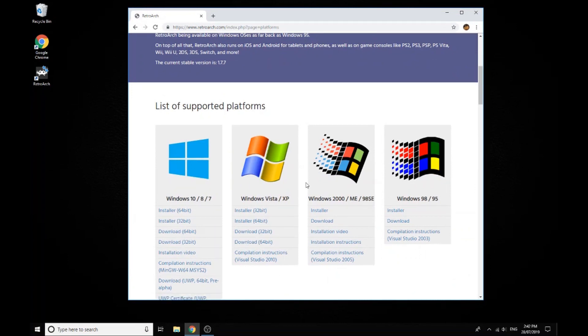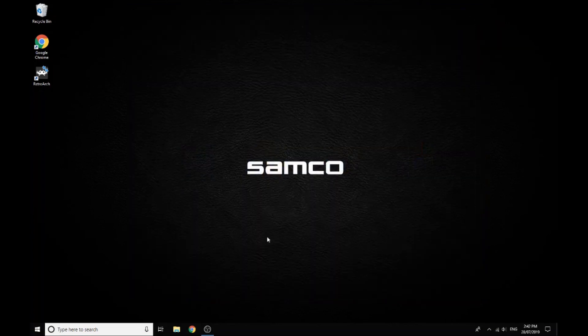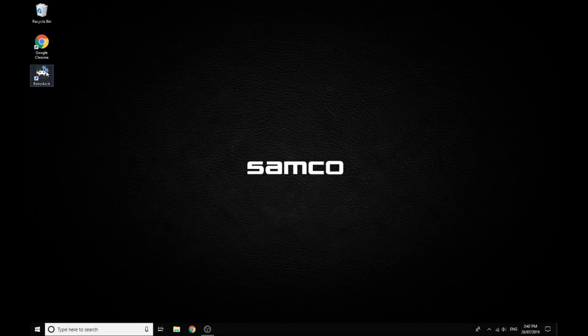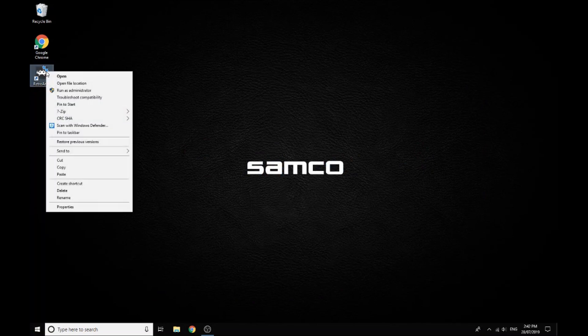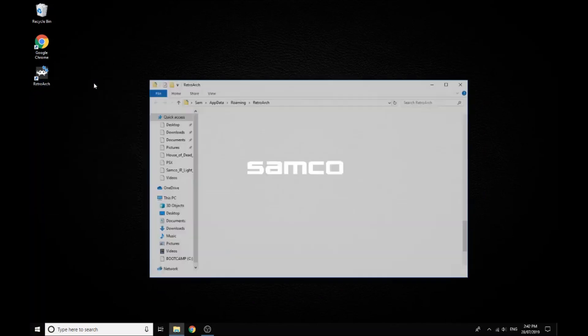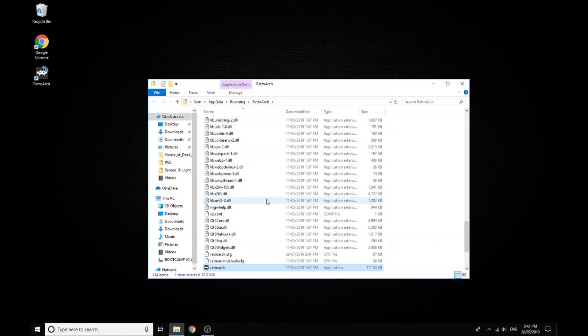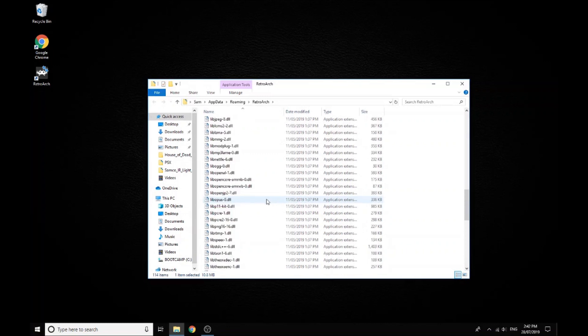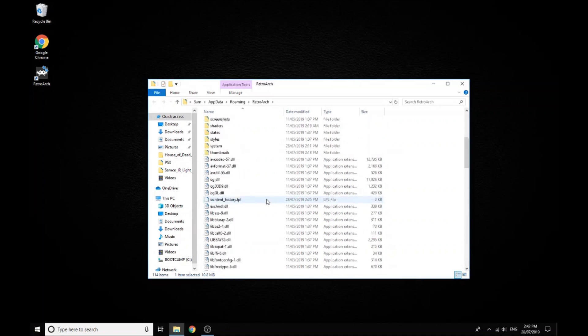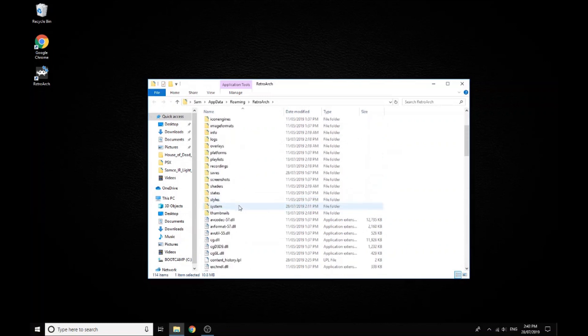Once that's downloaded, there's just a couple extra things we need to do. We need to install some BIOS. So if we go here and go 'open file location' from the shortcut it creates and scroll up to system...